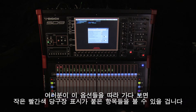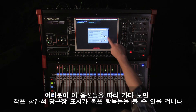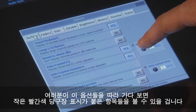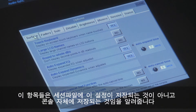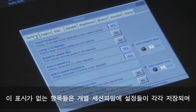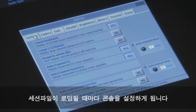As you go through the options, you will see that some of the settings are marked with a small red asterisk. These settings are not session specific, but stored as a console setting. The settings that are not marked with the asterisk are stored with each session and set when each session is loaded.